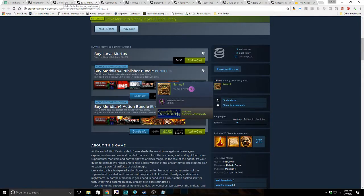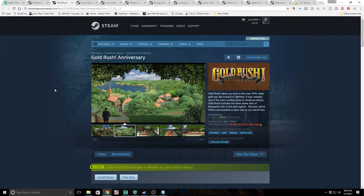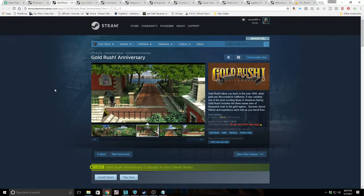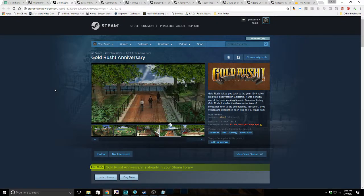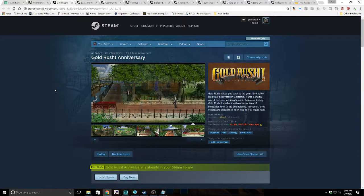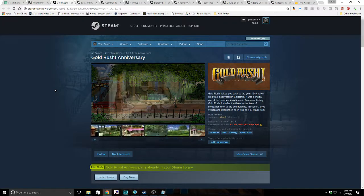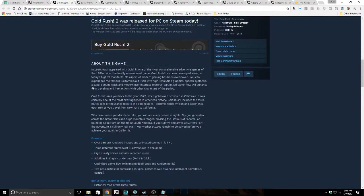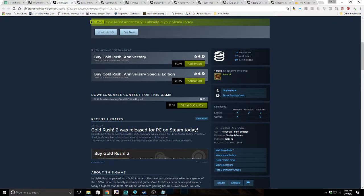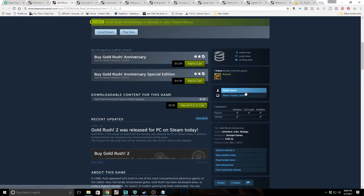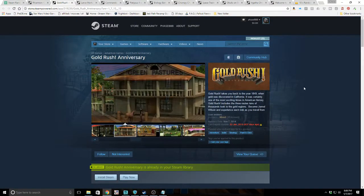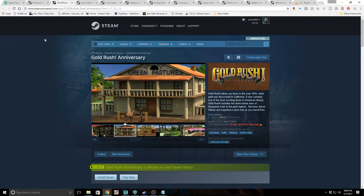The next game on our list is Gold Rush Anniversary, which we already have, but that's okay. Gold Rush takes you back to the year 1849 when gold was discovered in California. It was certainly one of the most exciting times in American history. Gold Rush includes the three routes tens of thousands took to the gold regions. Become Jared Wilson and experience each trek as you travel from east to west. We've gone over it several times. Eight online now, 17 peak today, and 99 all-time peak. It has trading cards, so we'll probably make our money back off this one pretty easy.